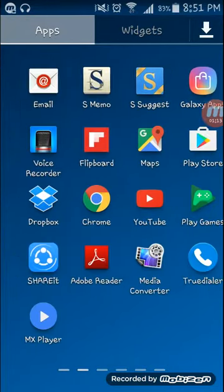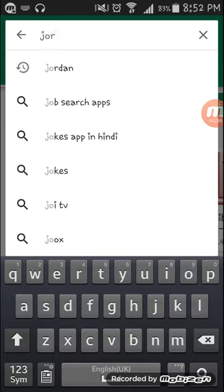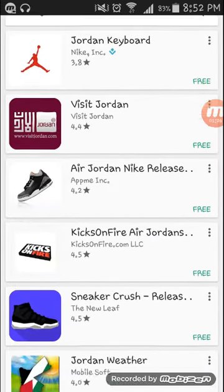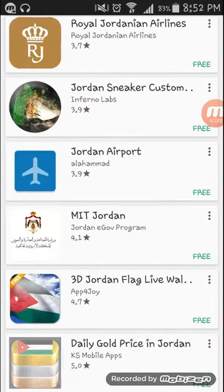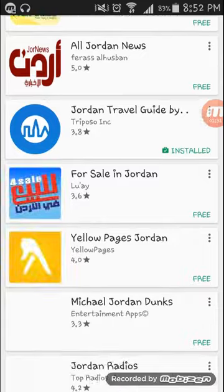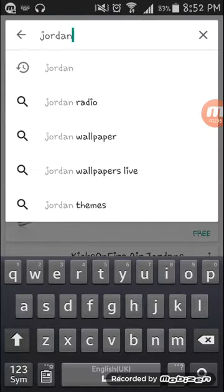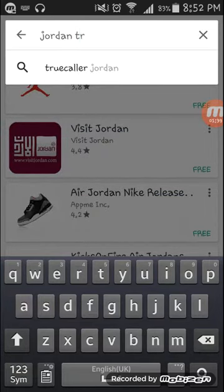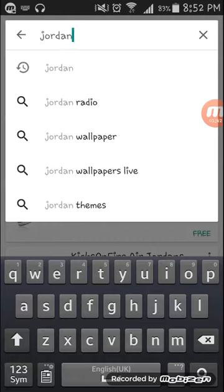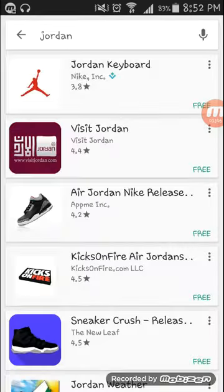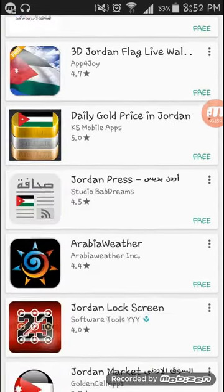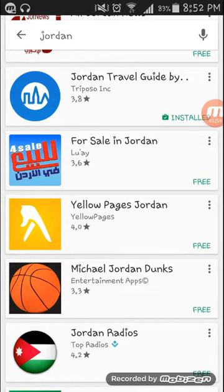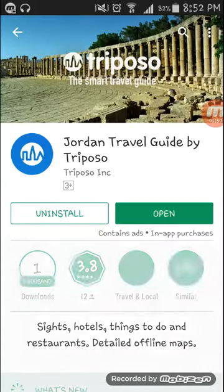First, you have to go to the Play Store and install one app. I will show you now — go to the Play Store and write 'Jordan' here. When I search Jordan you can see there is a TripOSO app. This app has a tree and slideshow available. You can install this app. When I open it, you can see the details.